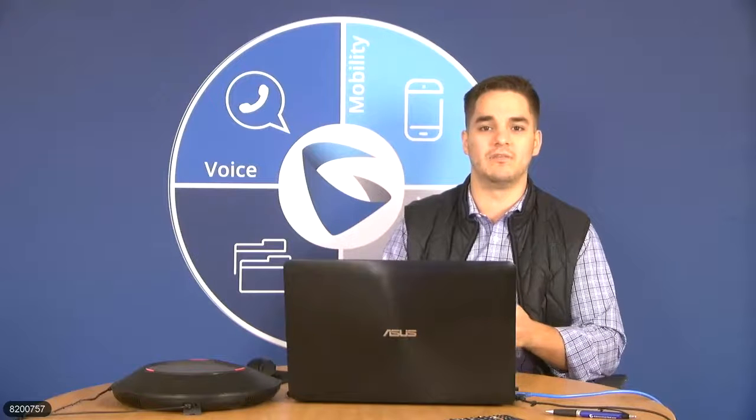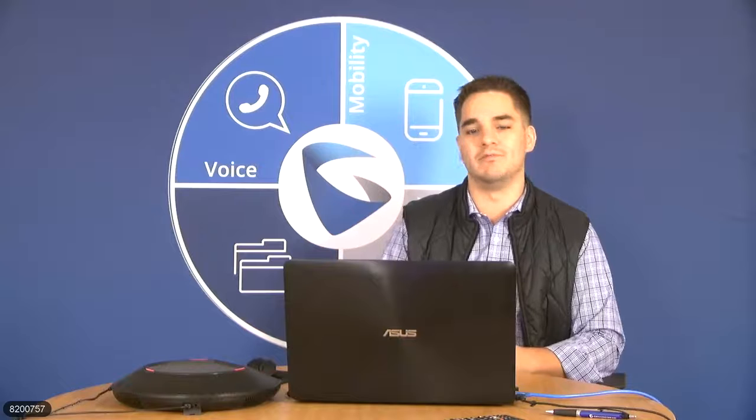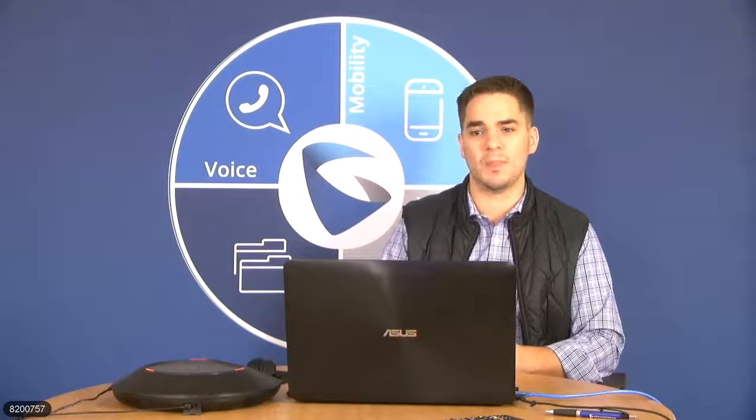A recording of the webinar, along with the slides, will be made available afterwards as well.